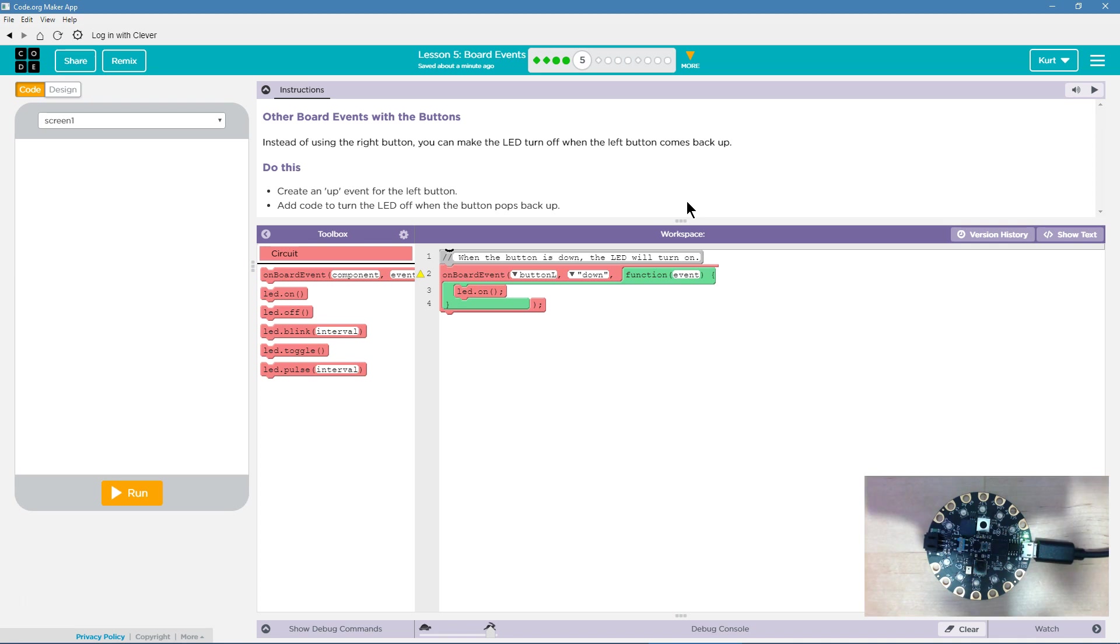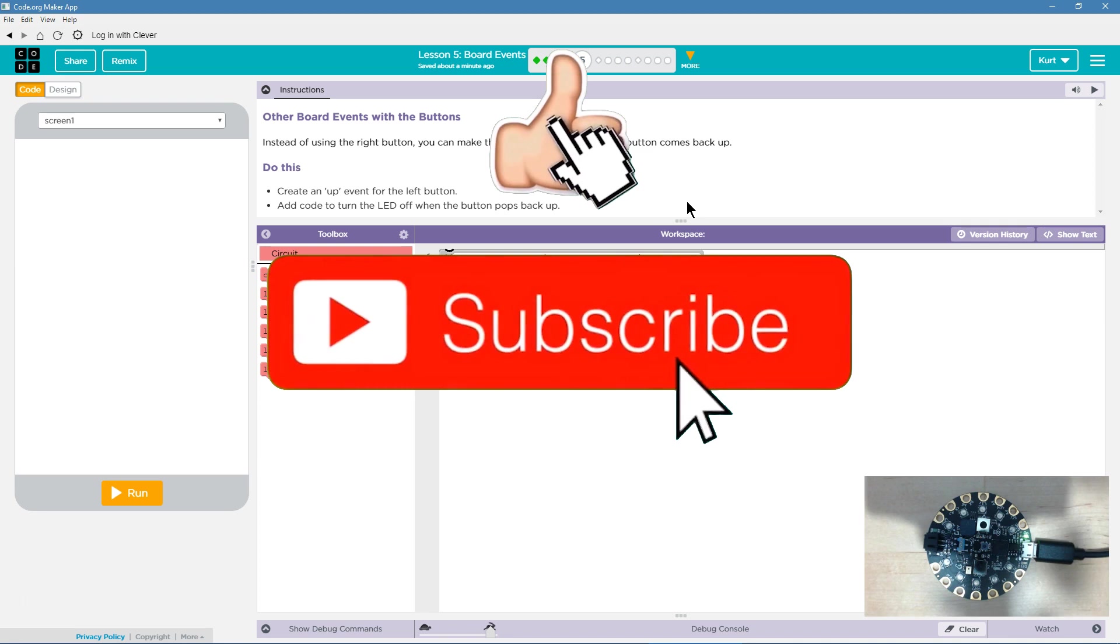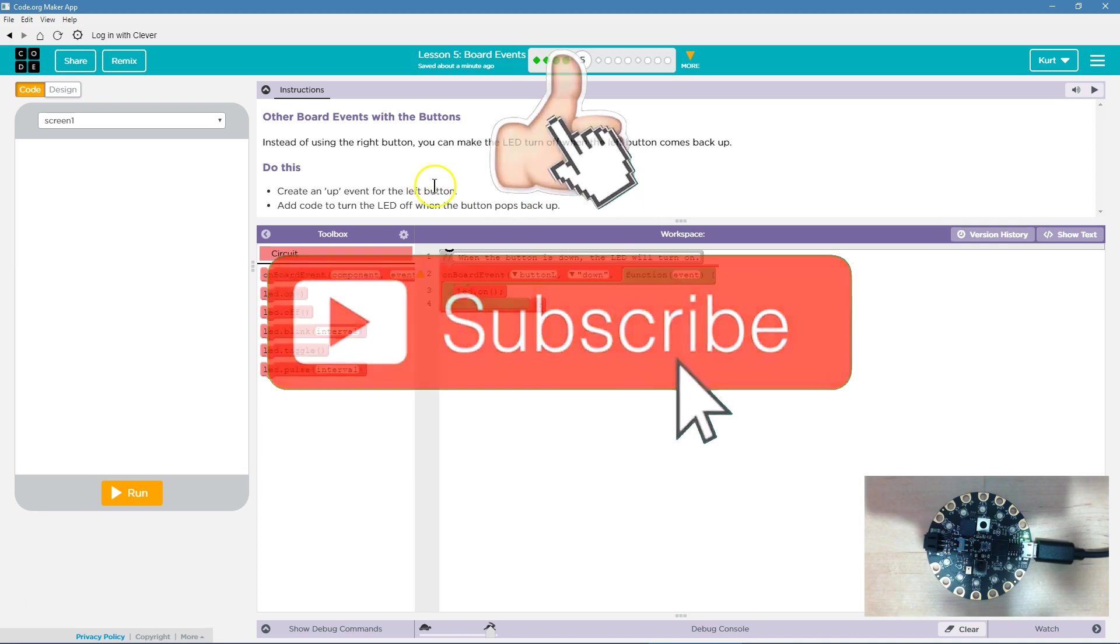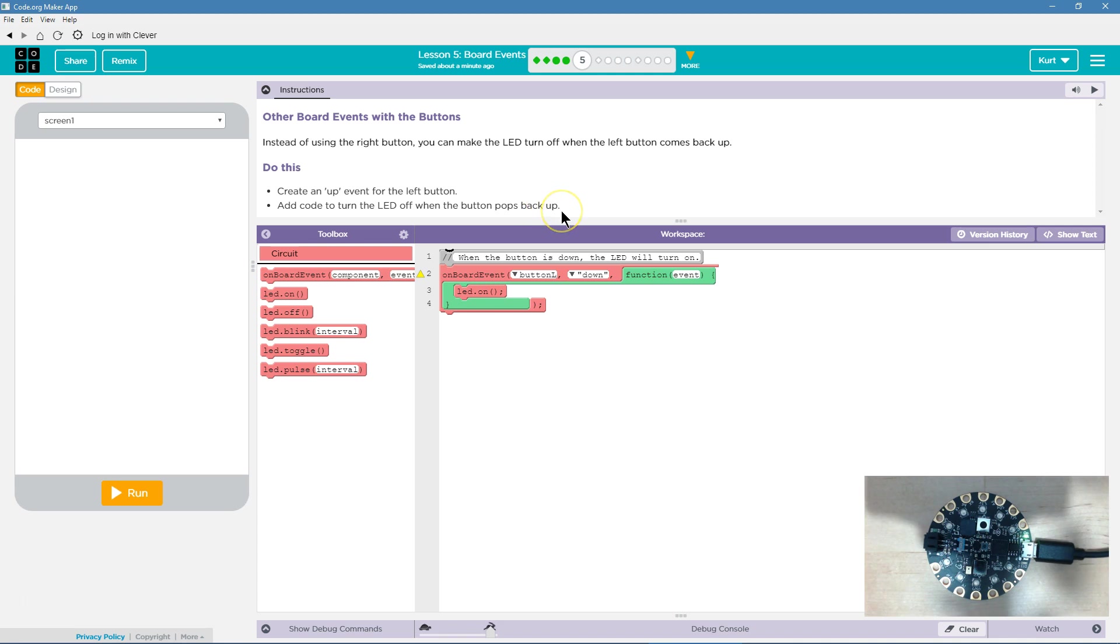Other board events with the buttons. Instead of using the right button, you can make the LED turn off when the left button comes back up. Oh, when we release it. Do this: Create an up event for the left button. Add code to turn the LED off when the button pops back up.